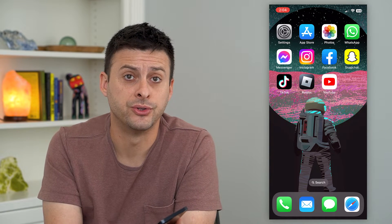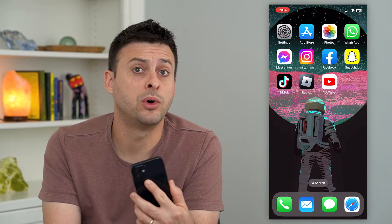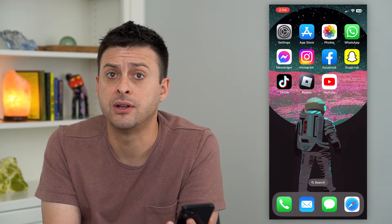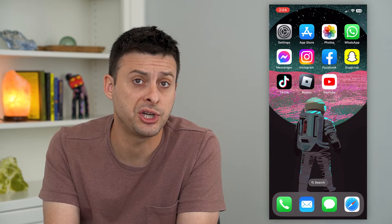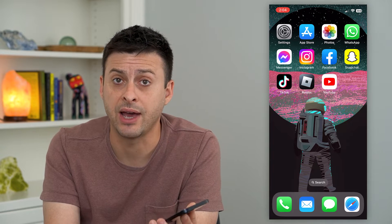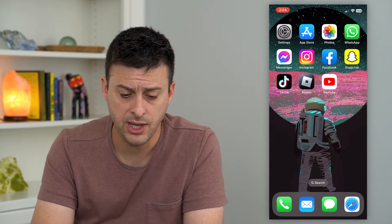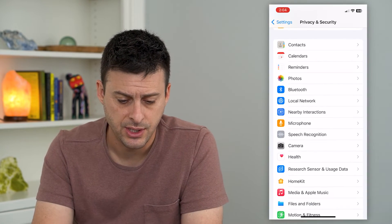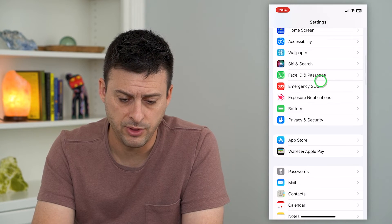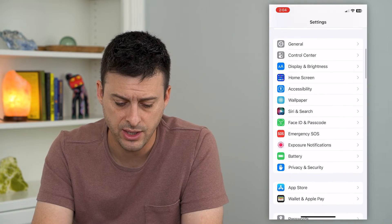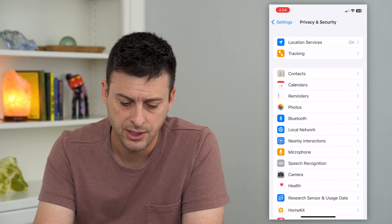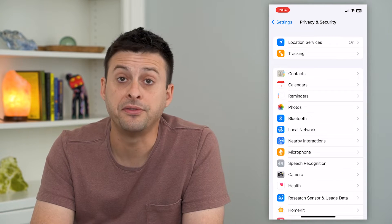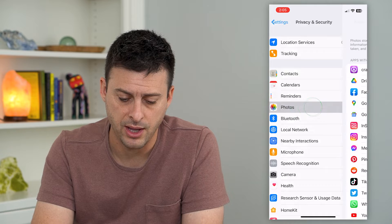Let's talk about allowing apps access to your photos. There are certain apps that will request access to your photos and others that won't necessarily need it. You can always fine-tune which apps you want to give access to. To do that, let's hop into Settings — scroll down, tap on Privacy and Security, and then you can see Photos midway down. Tap on that.